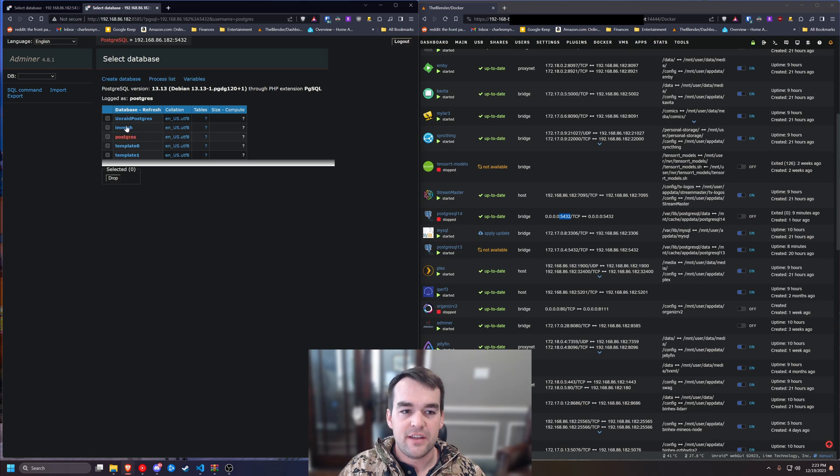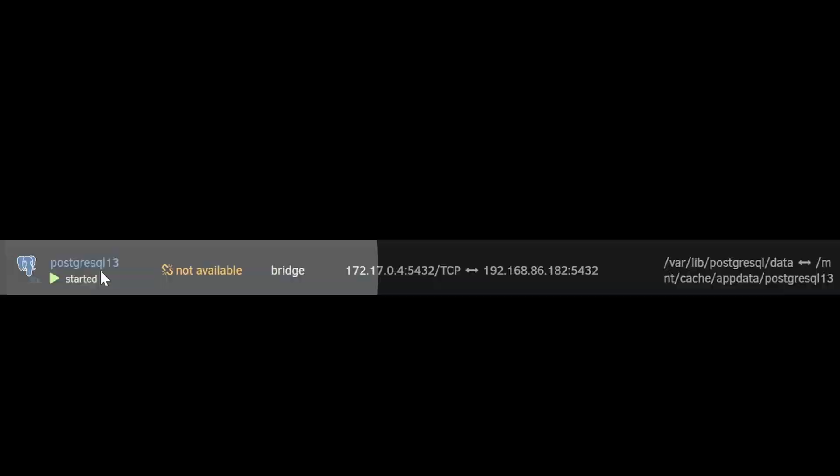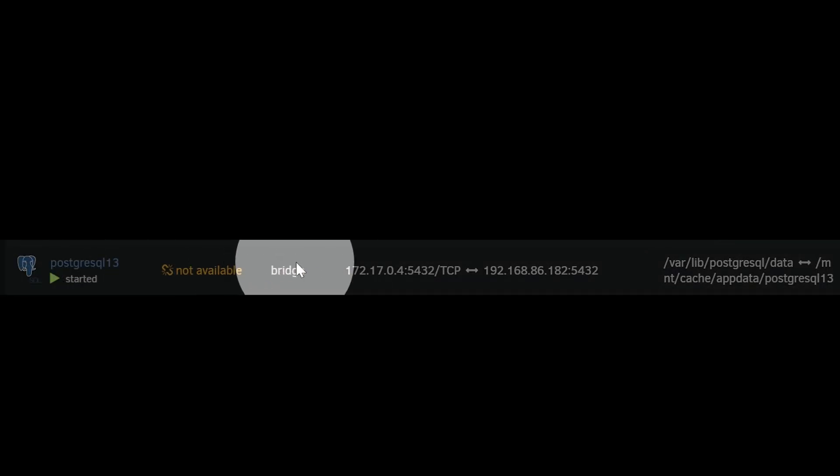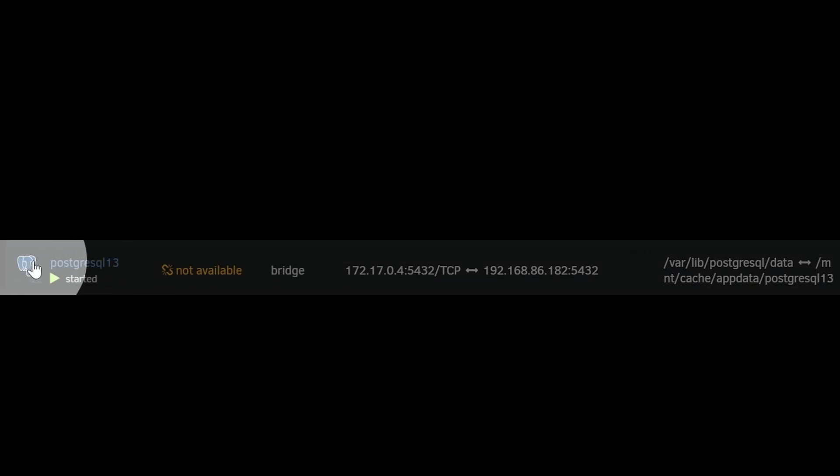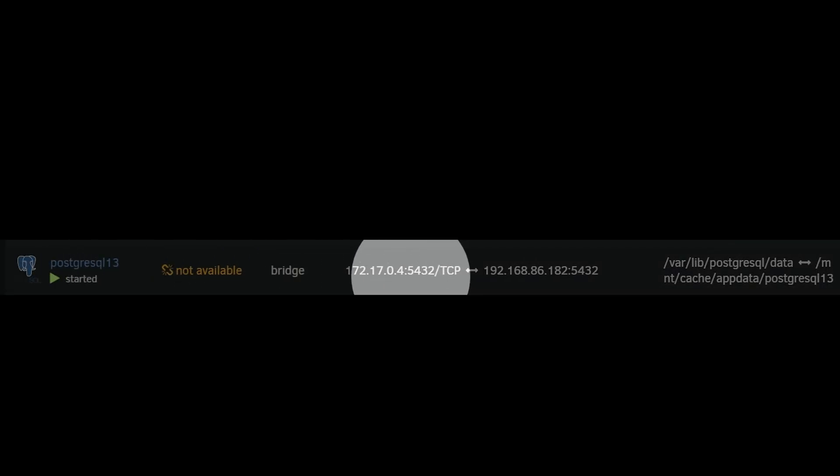And so here we have the names of all of our databases, and we're also going to look at our Docker container here, which if you're not used to Unraid, this might be a little overwhelming. We're looking right here at Postgres 13.